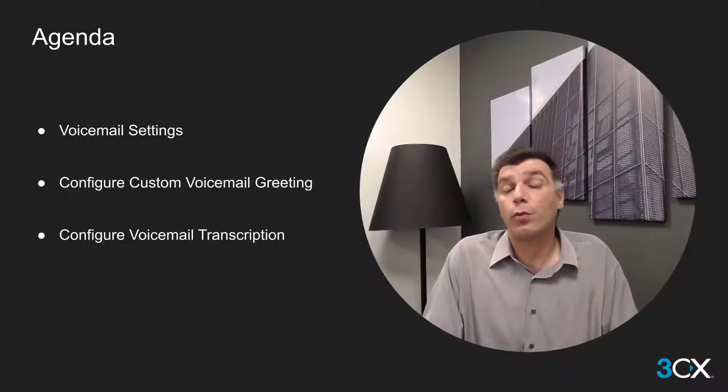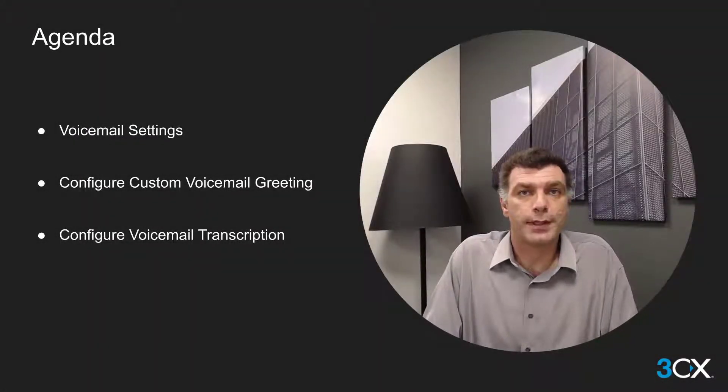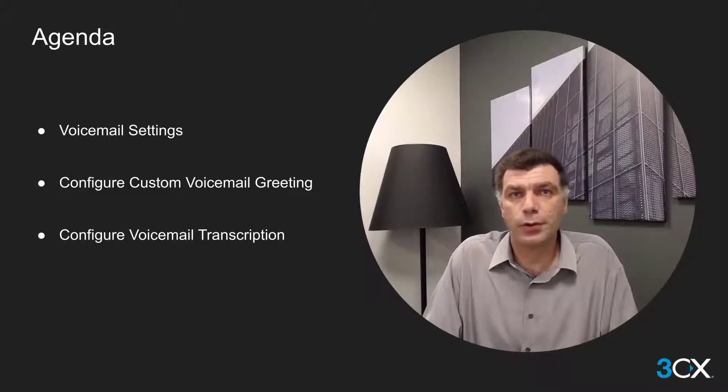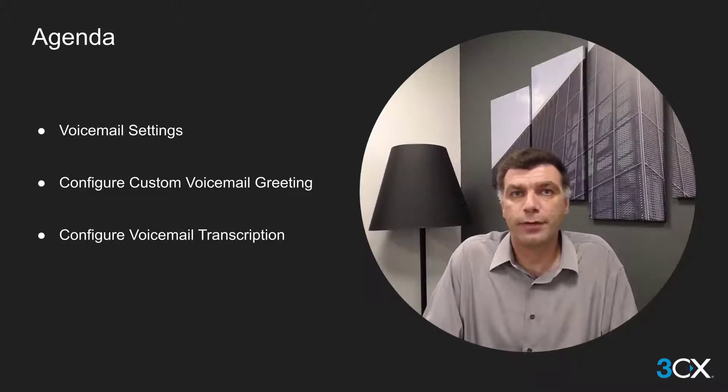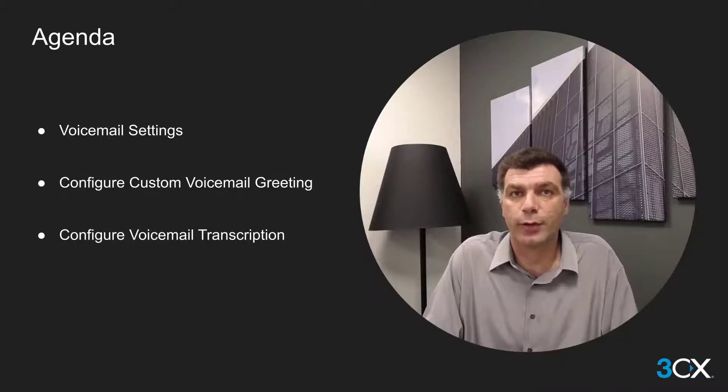In this short video we will see the various voicemail settings which does include the voicemail transcription and we will also go and configure our own custom voicemail greeting.